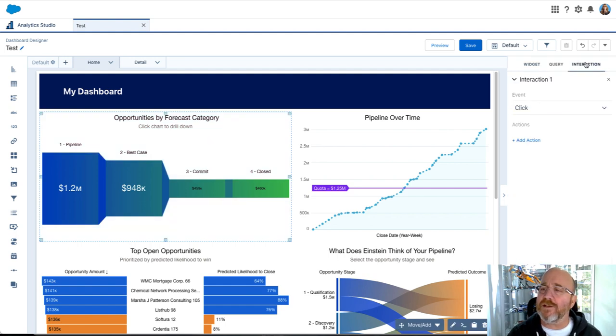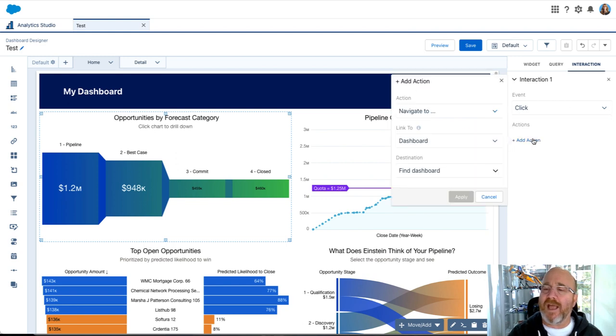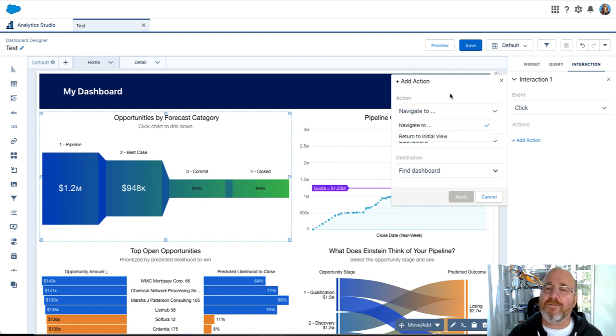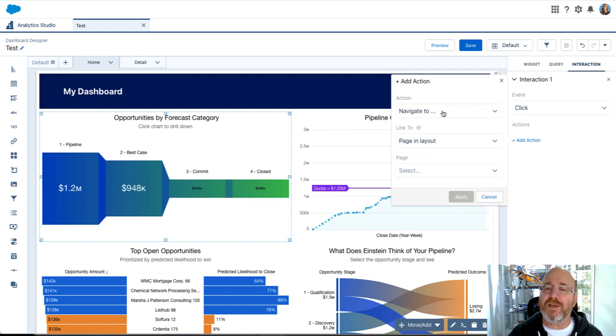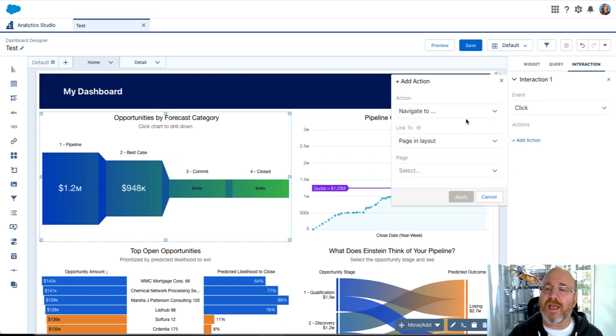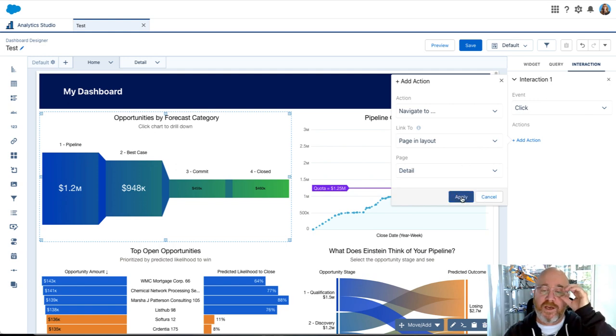And what we're going to do now is let's add an interaction. Over here on the right-hand side you can see interactions and we're going to say click, let's add our action. You have different options. In this one what we're going to do is we're going to link to a page in the layout and let's go ahead and select the page which will be detail.